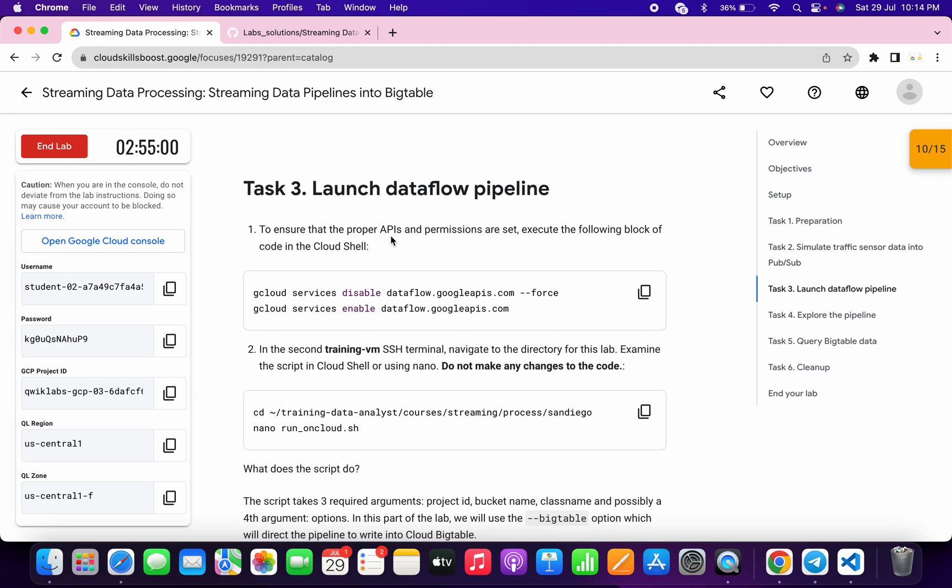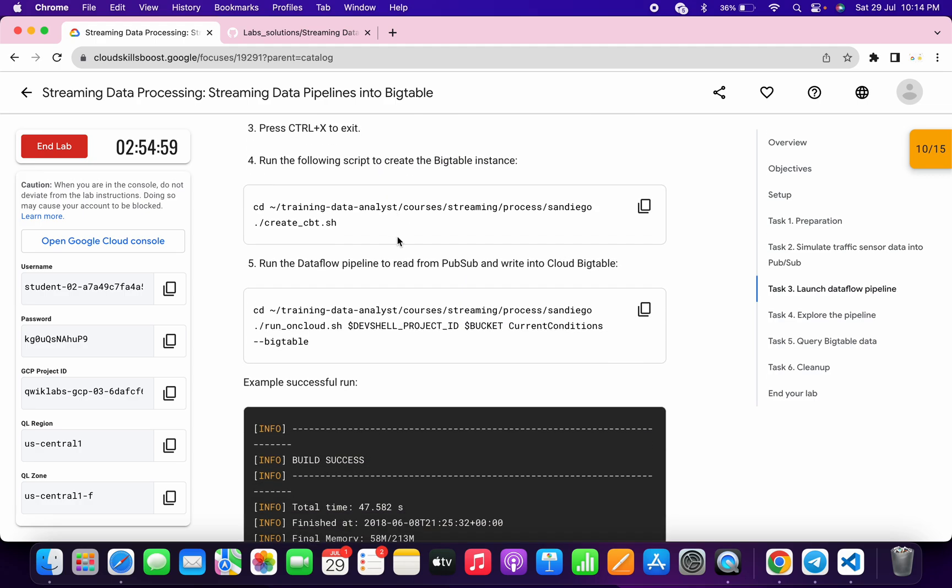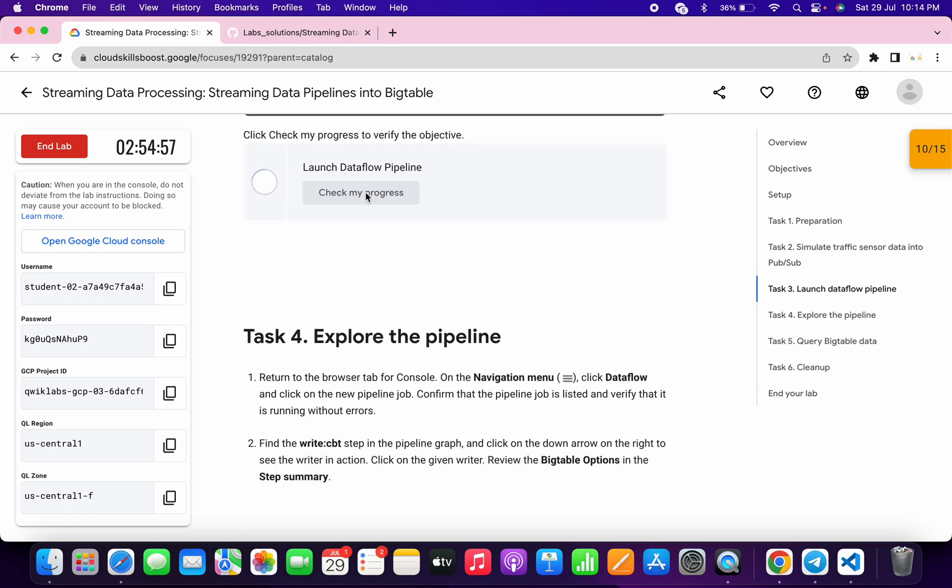For task number 3, it will take a couple of seconds or you can say minutes, like 5 to 10 minutes, to update the score. So no need to worry about that.